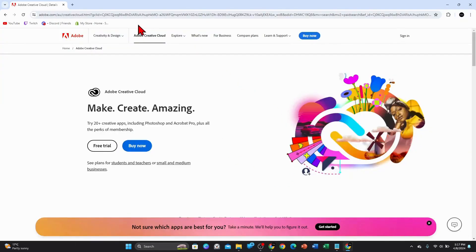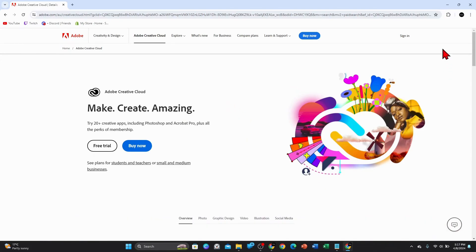So now this is the official website of Adobe.com. And the first thing you need to do here once you're here is to sign in. So find the sign in button, it should be located top right hand corner.